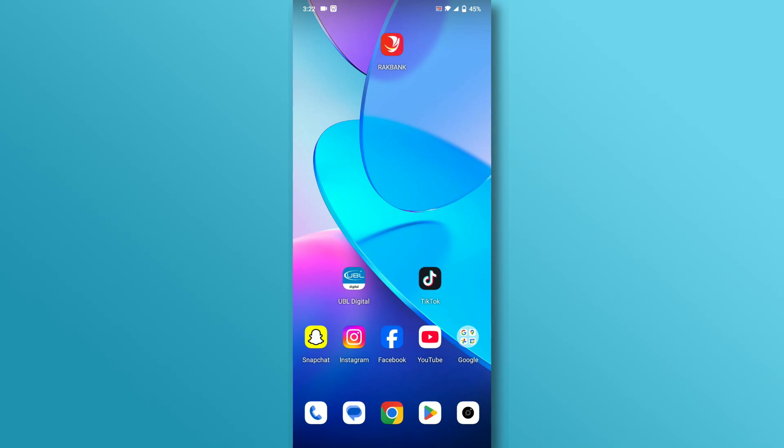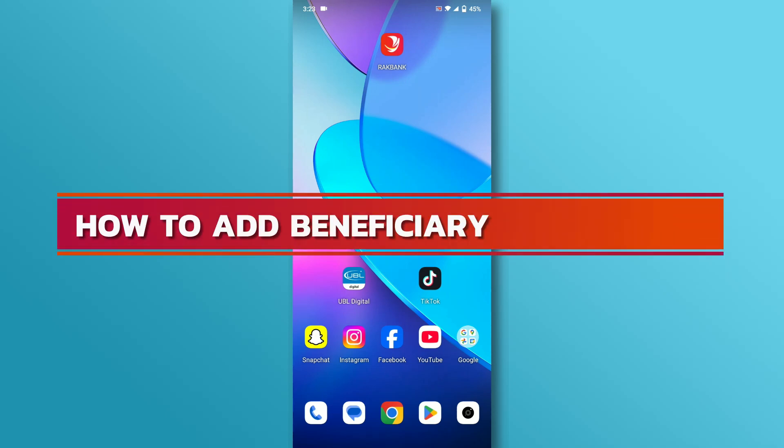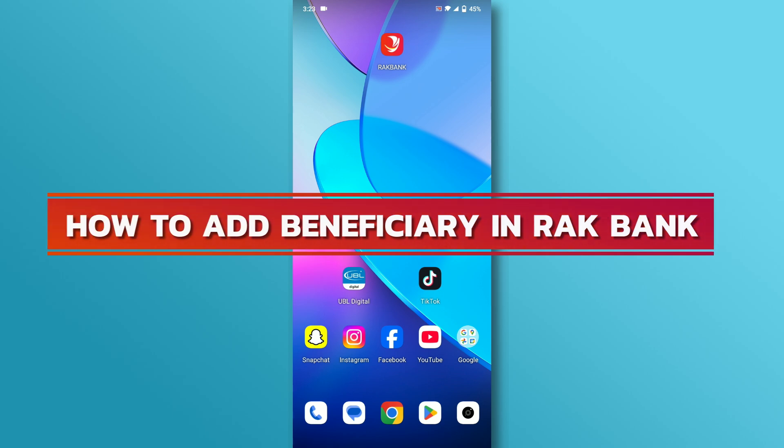Hello everyone, welcome back to our channel. In today's video, we'll discuss how to add a beneficiary to RackBank. Let's dive right in.